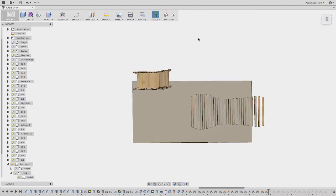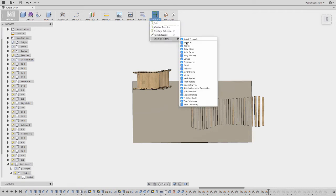Now, there's one little thing that you have to do here. It's kind of weird, but what you want to do is do selection filters, uncheck select all, and just go to select components.